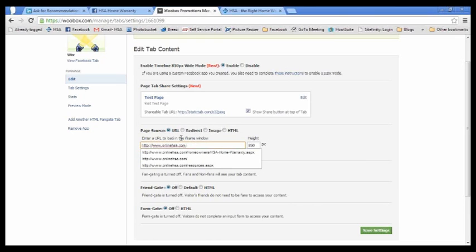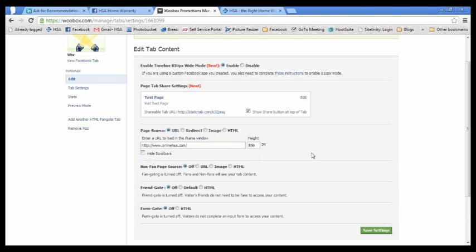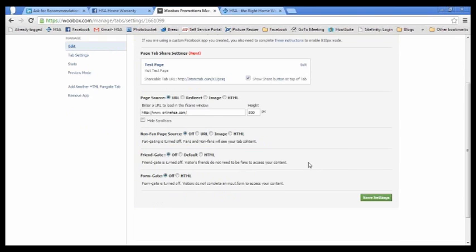Copy and paste your URL in here. Make sure everything underneath that, the non-page source, friend gate and form gate are all off. And click on save settings.